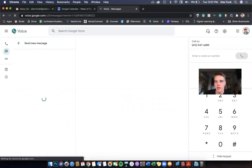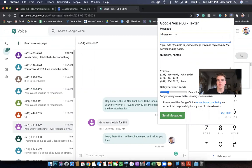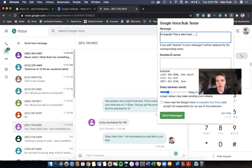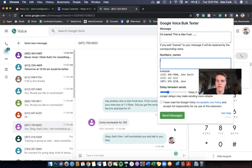Click Google Voice bulk texter and 'Hi name' - this is just like Office Conveyor. It fills in the name for you. Put your message right here. This is Alex Funk, and then all you do, just like it says right here: put the numbers comma name, delay it, and send messages. So it's that easy.